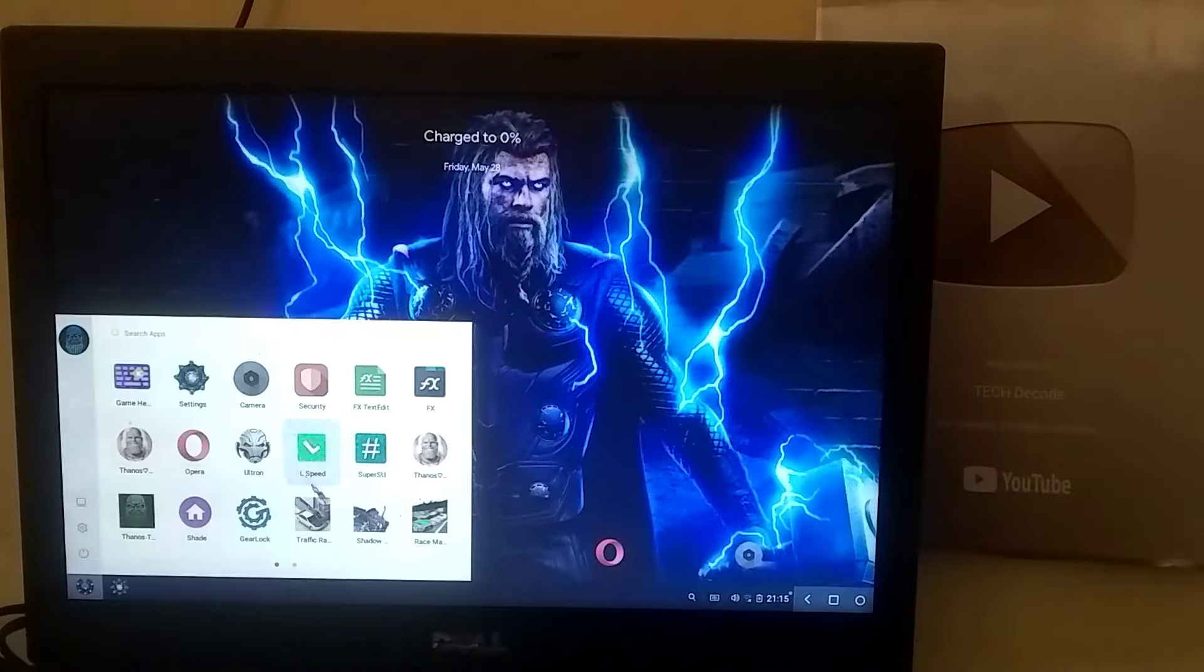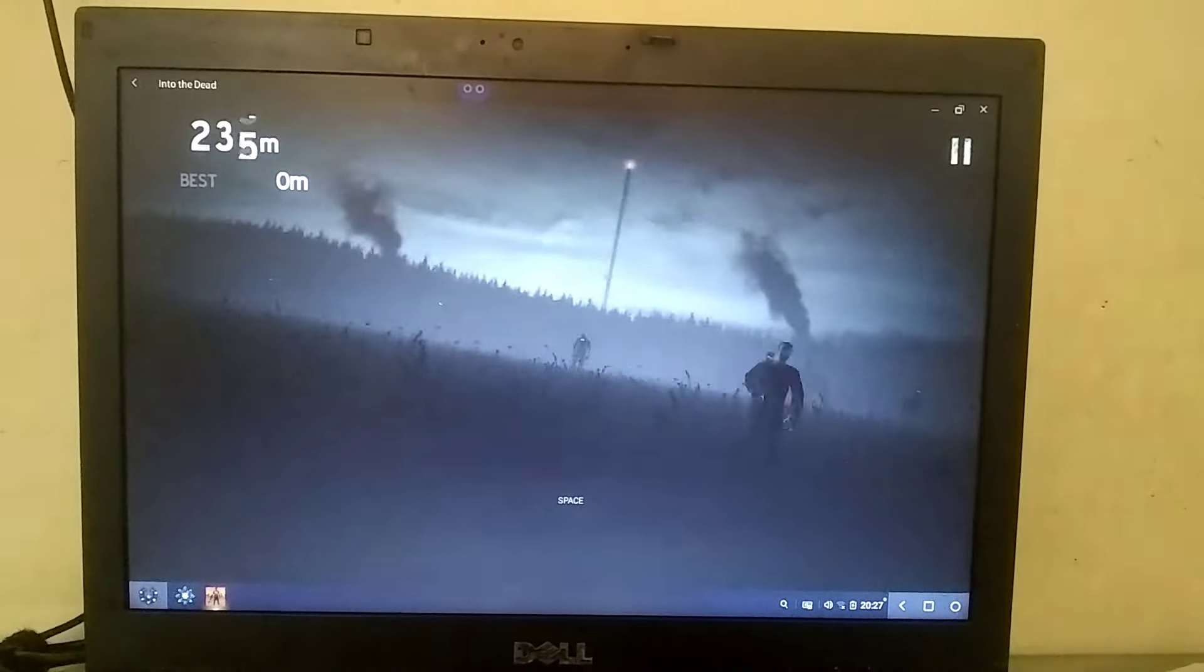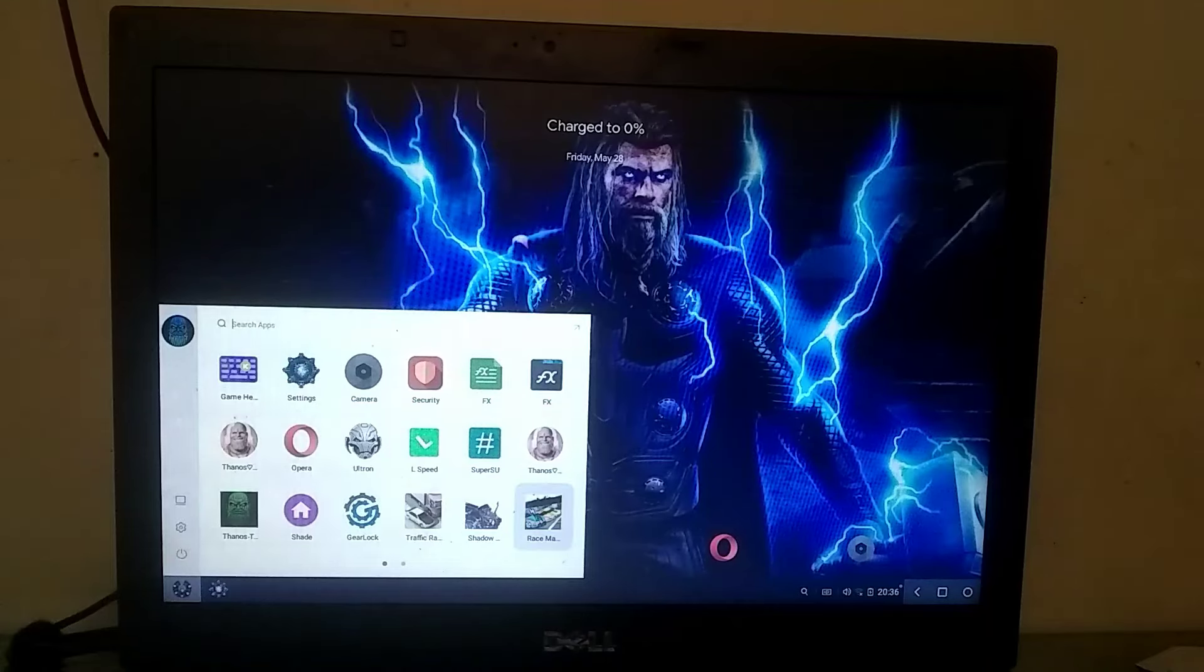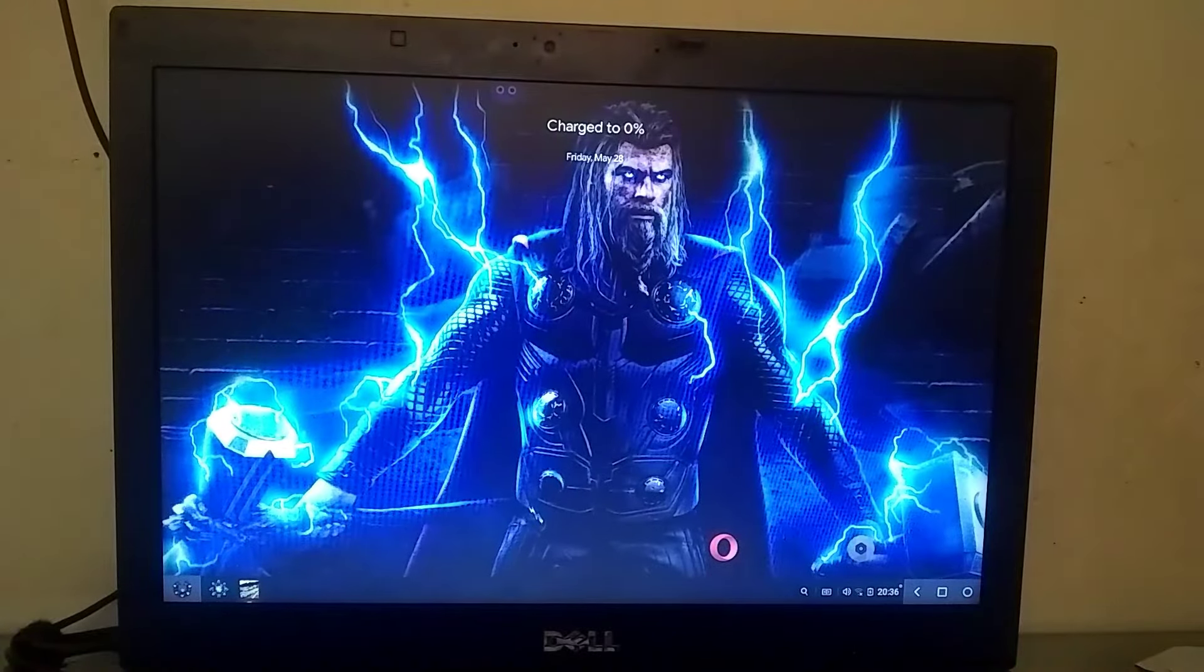I installed over 20 games on this OS, but only a few games worked perfectly, while most had crashing issues, which is common in many Android OS.